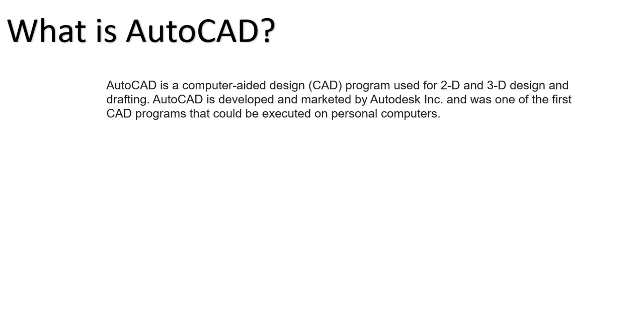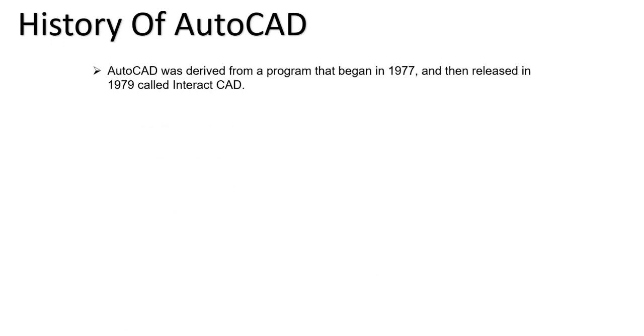Corporation and was one of the first CAD programs that could be executed on personal computers. Now we can see about the history of AutoCAD. AutoCAD was derived from a program that began in 1977 and was released in 1979.